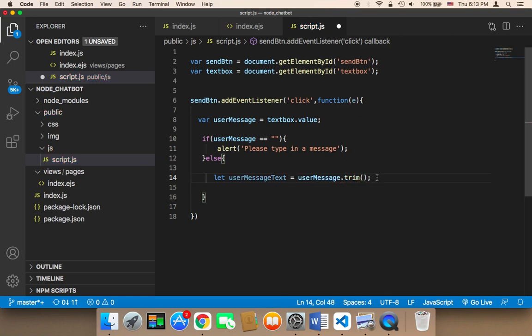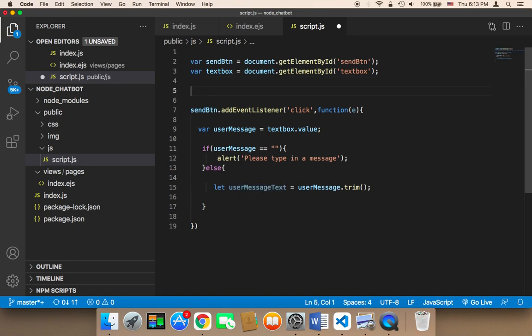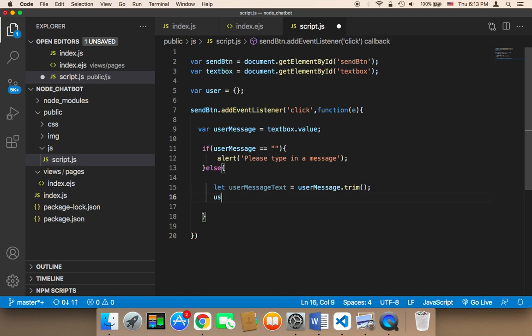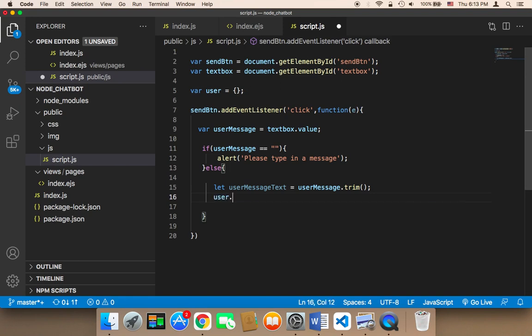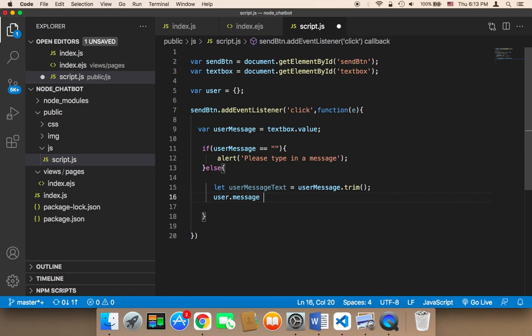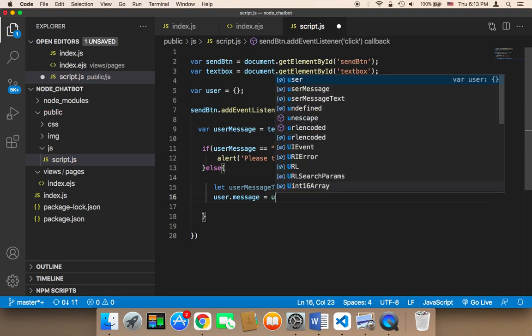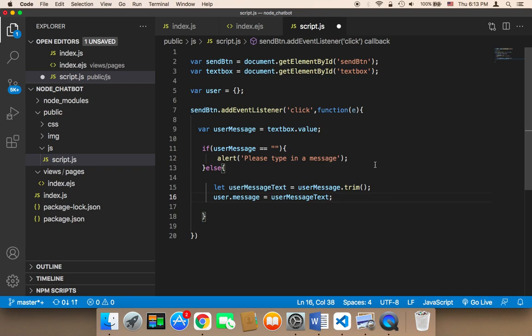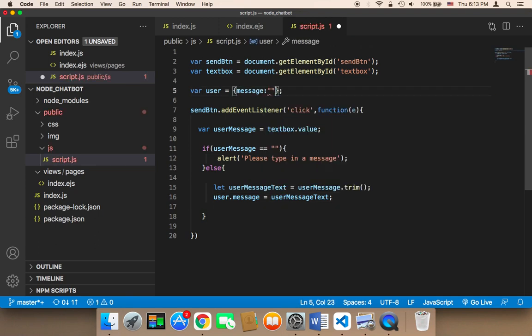And finally, I'm gonna store this user message text in an object because I'm gonna be using it later. So I'm gonna create here a variable called user, and it's gonna be an object. I'm gonna say user.message is gonna be equal to user message text. And I'm gonna here create to be nothing.